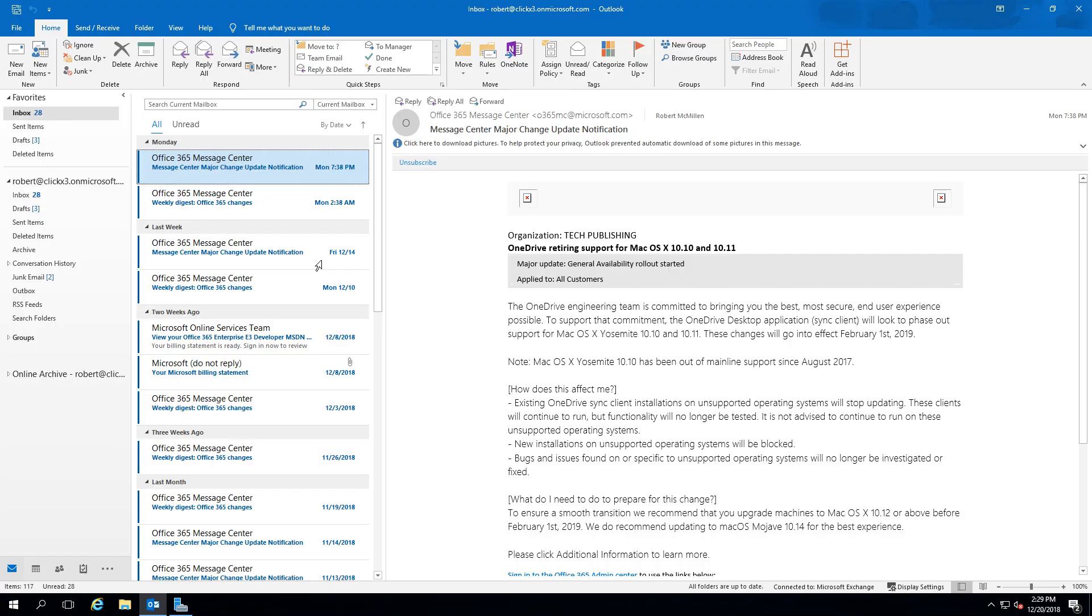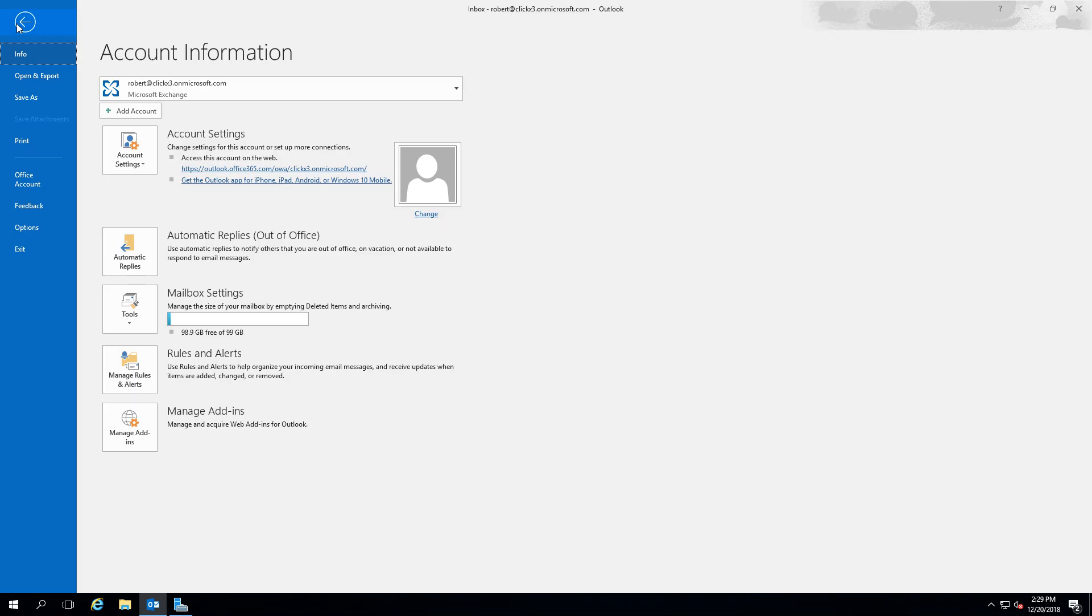We are in Outlook 2019 and we're going to set up a second email account. We've already set up our first account. Let's say we want to add another second account.